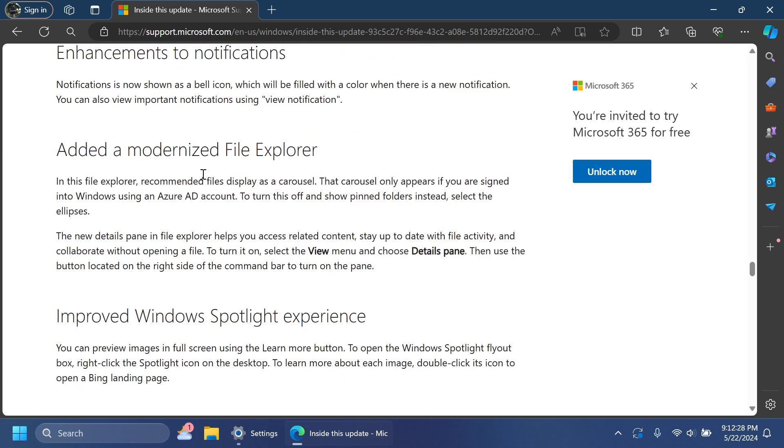Basically in this version we don't have anything new compared to version 23H2 because it is just the RTM build, which basically means that this version will be the version that will be installed on new devices, new Windows devices from Dell, Lenovo, AMD and so on.